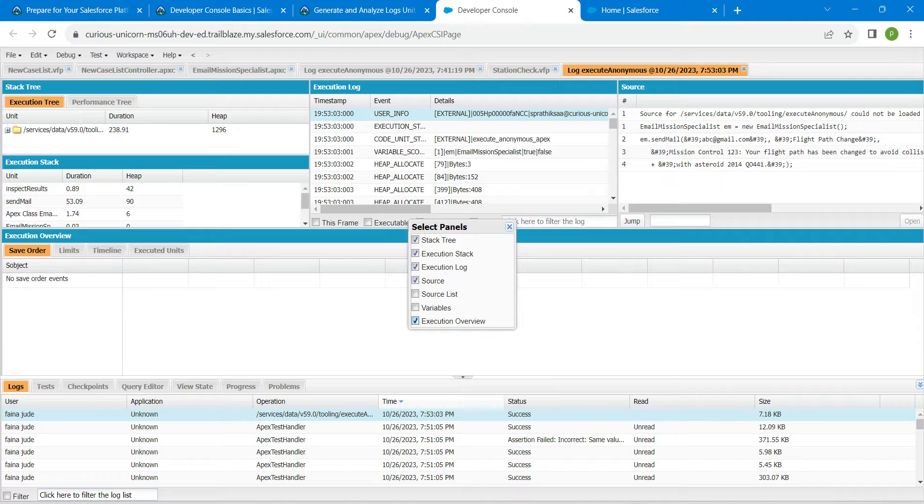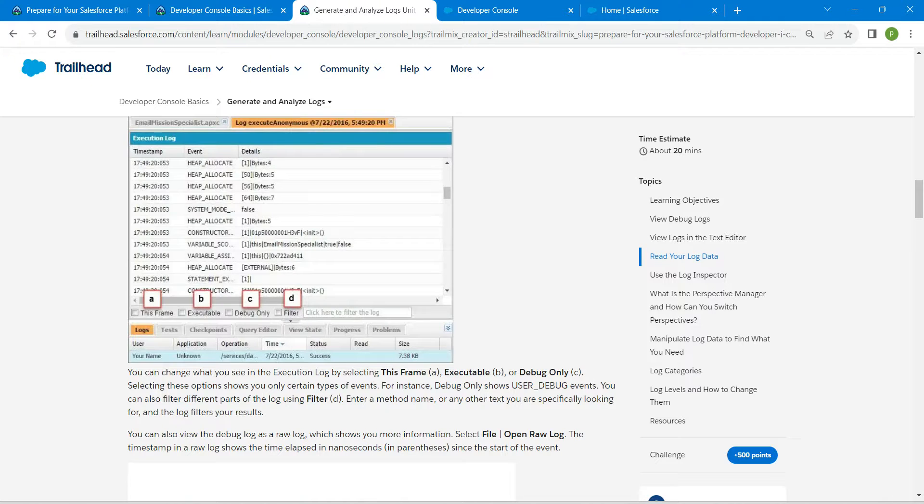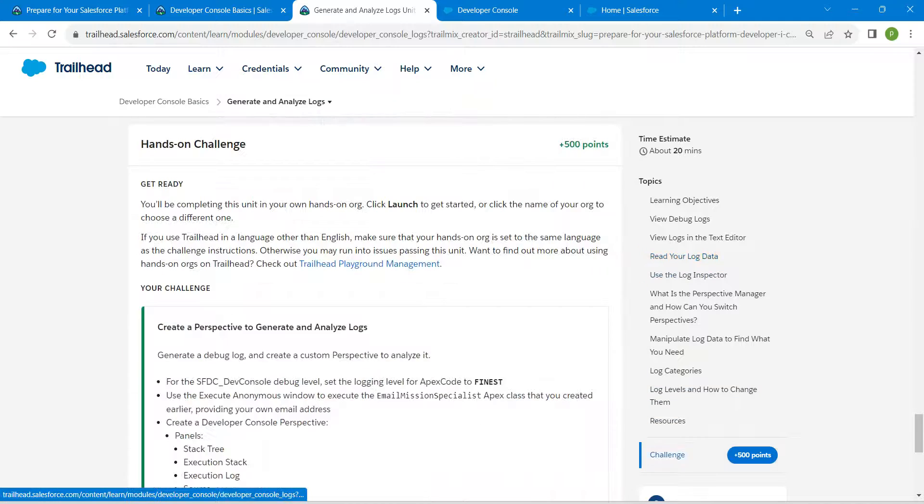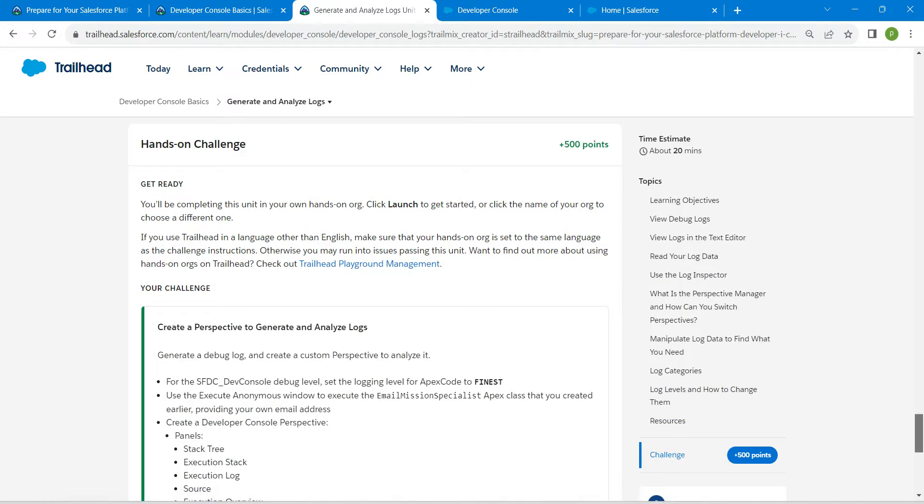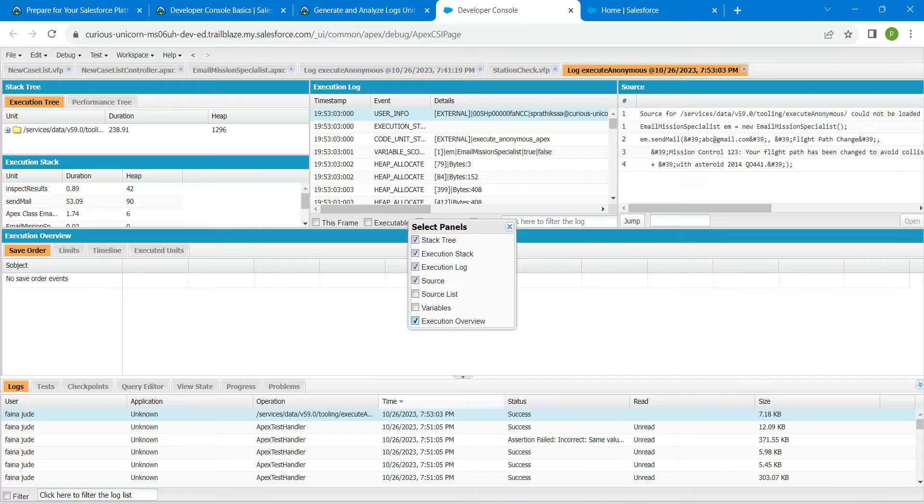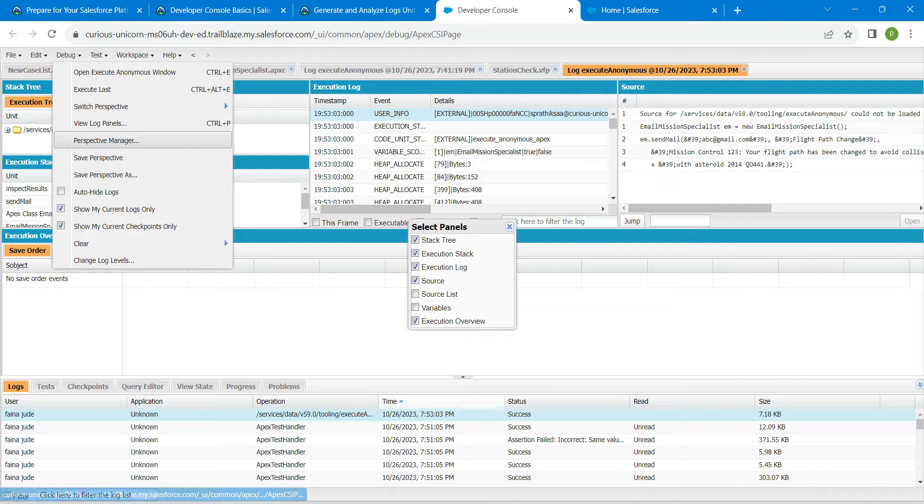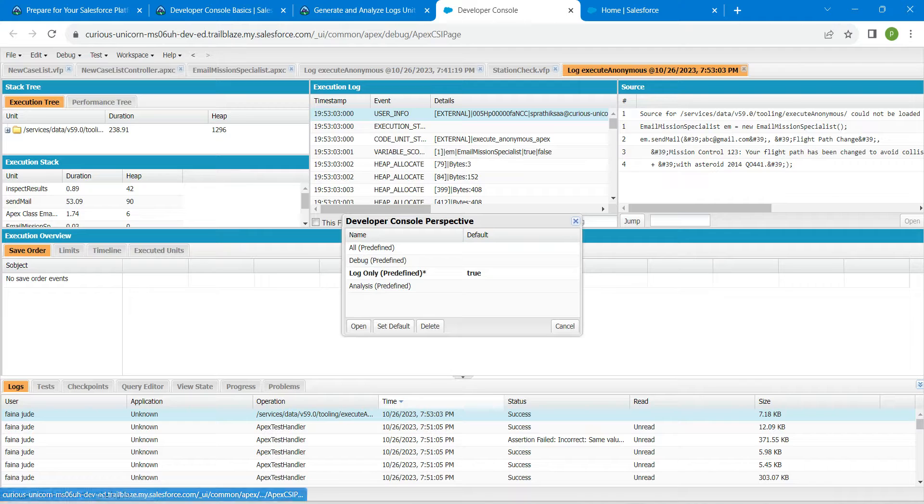Once it is done, let's go back. If you come to this Challenge section, you will find this name. Copy this name which is Execution Details and now click on Debug followed by Prospective Manager.